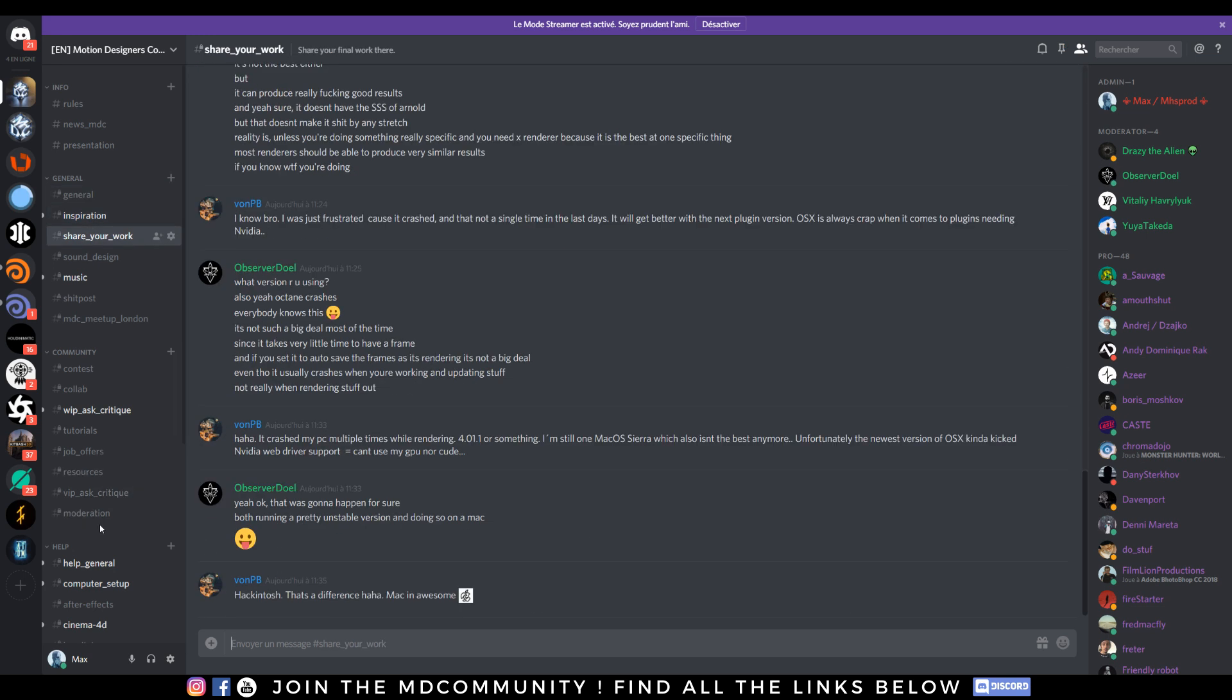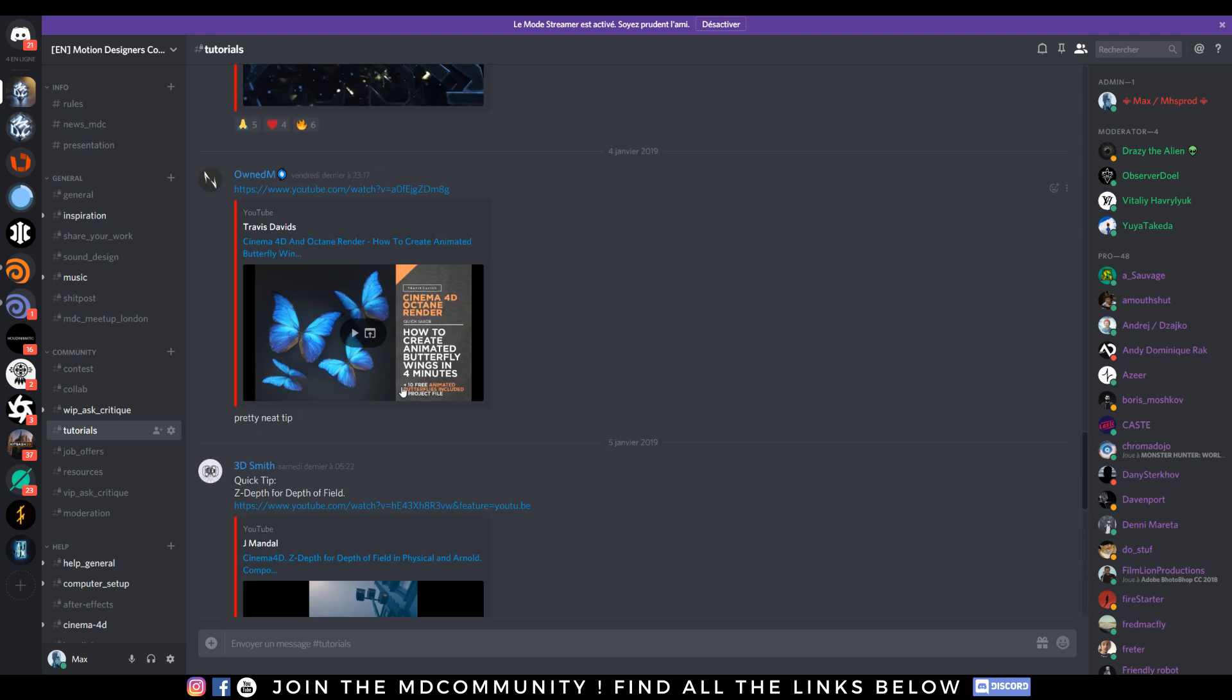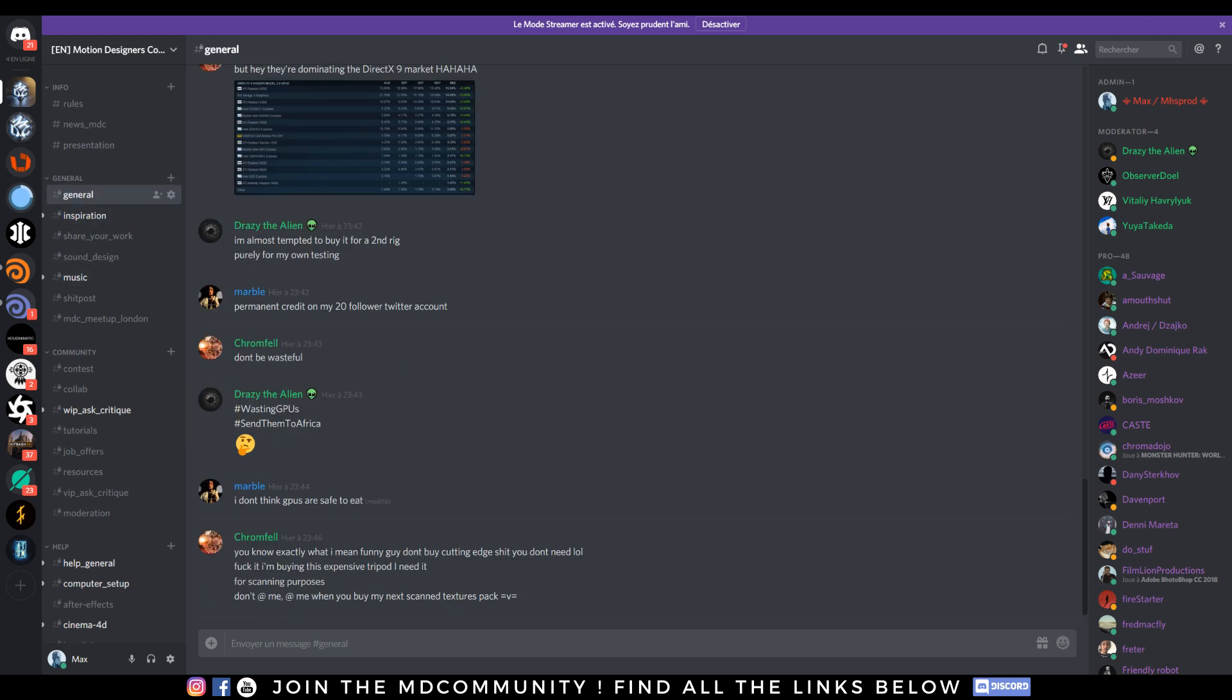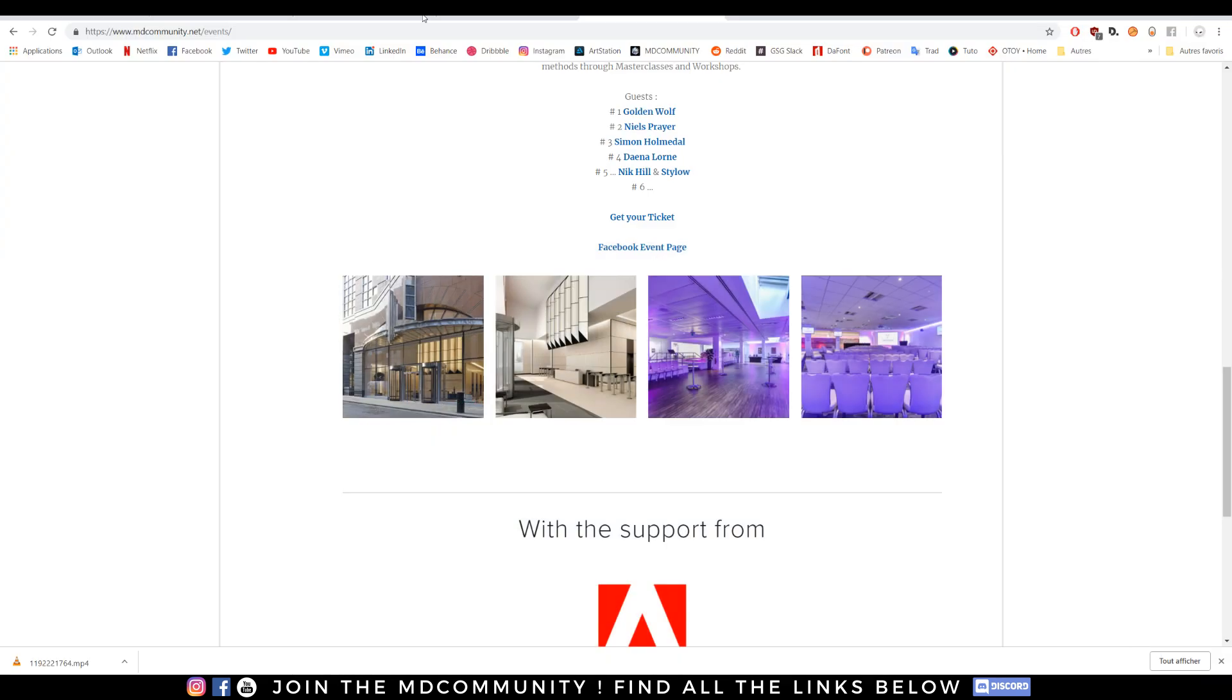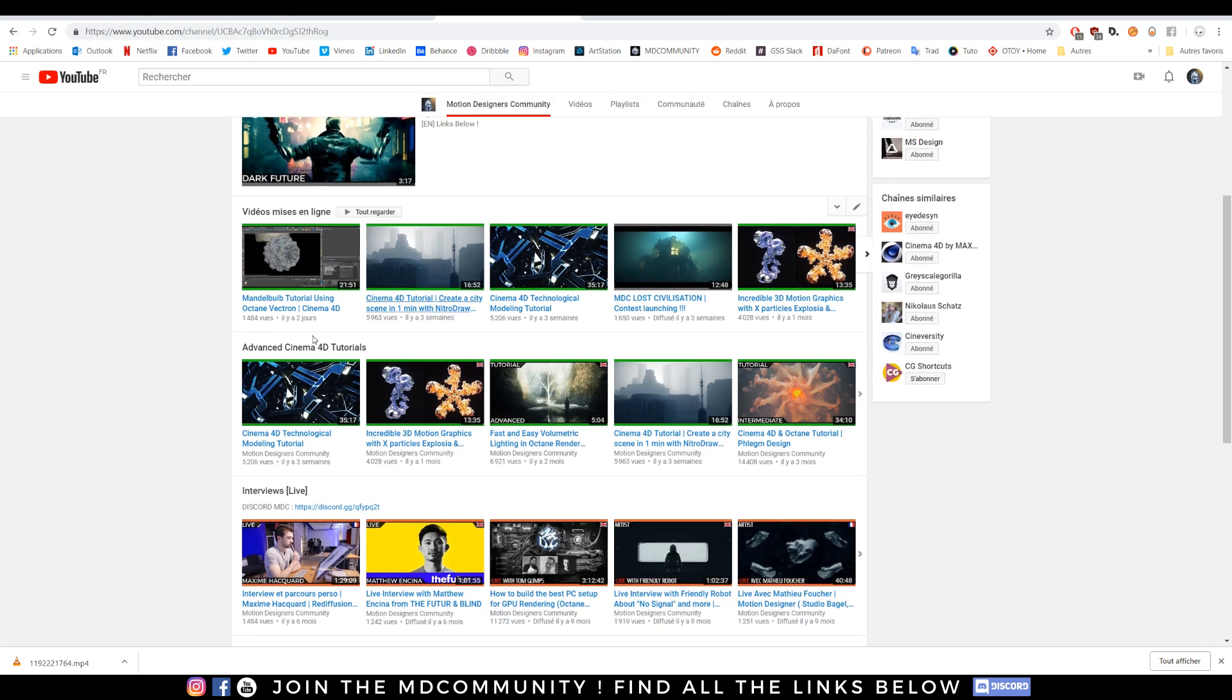Pretty cool tutorials, how to sculpt penis, really important to improve your career I guess. So feel free to join the community and if you guys have any tips, any kind of video you want to share, remember that our channel